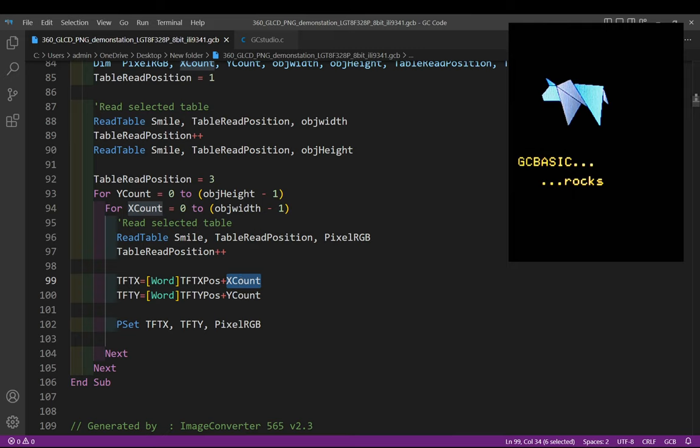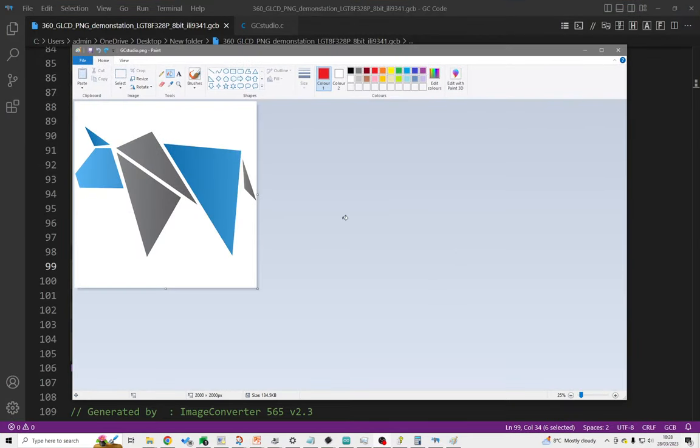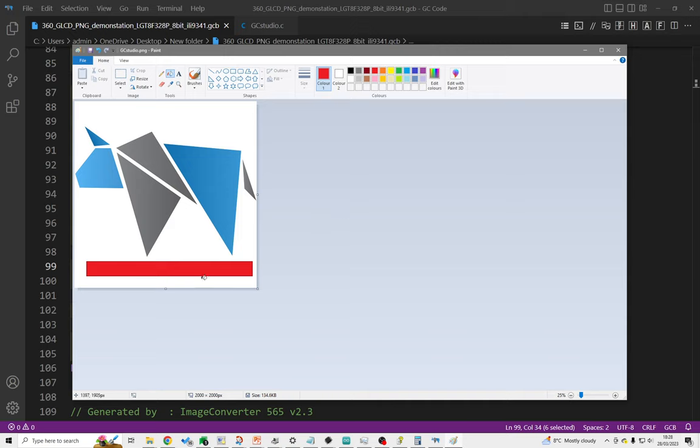I'll prove that to you. I have got Paint open and in Paint I have got a picture. Well if I put a red line underneath it and save it, I can then show you that this is alive.